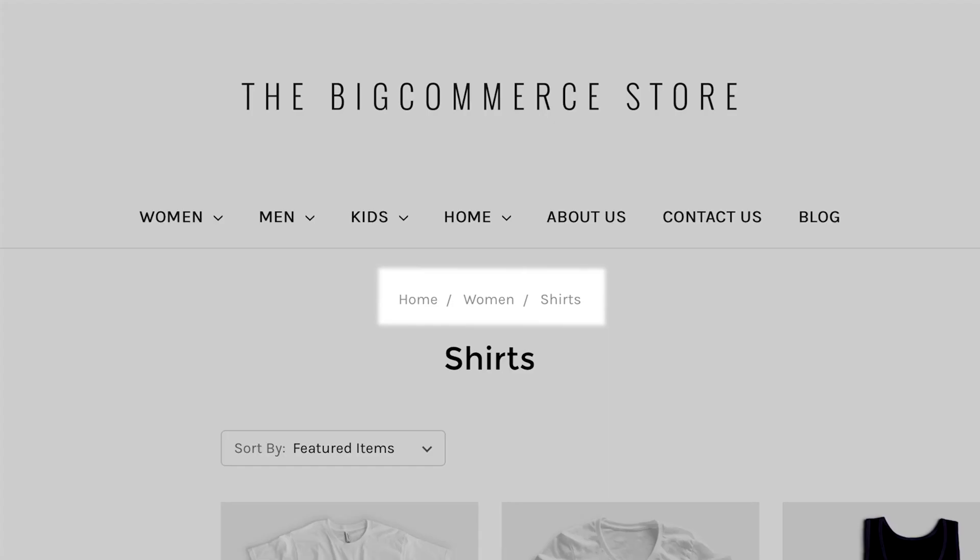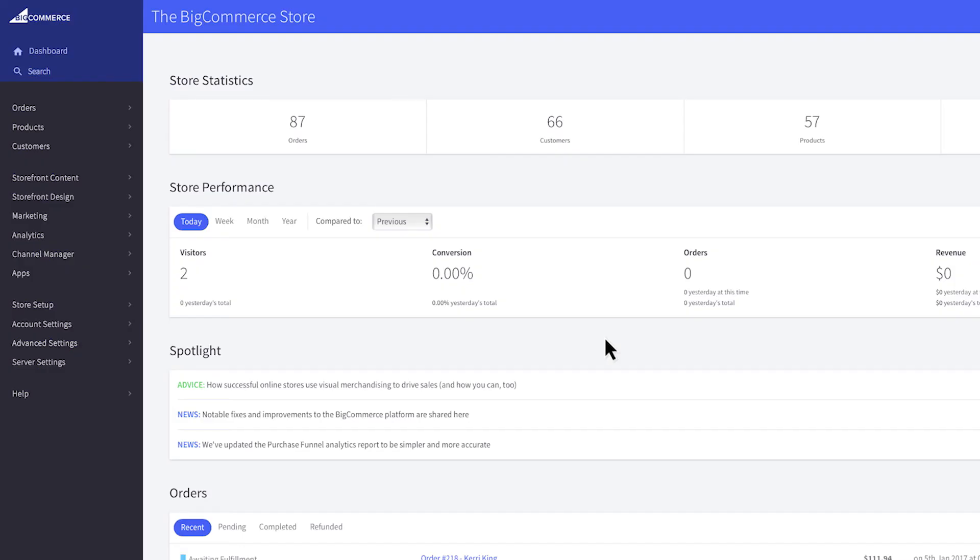In case you were wondering, these links are called breadcrumbs. Breadcrumbs provide a trail to help navigate the customer to where they are in the store. To change if these show on your pages, go to Store Setup, then Store Settings.